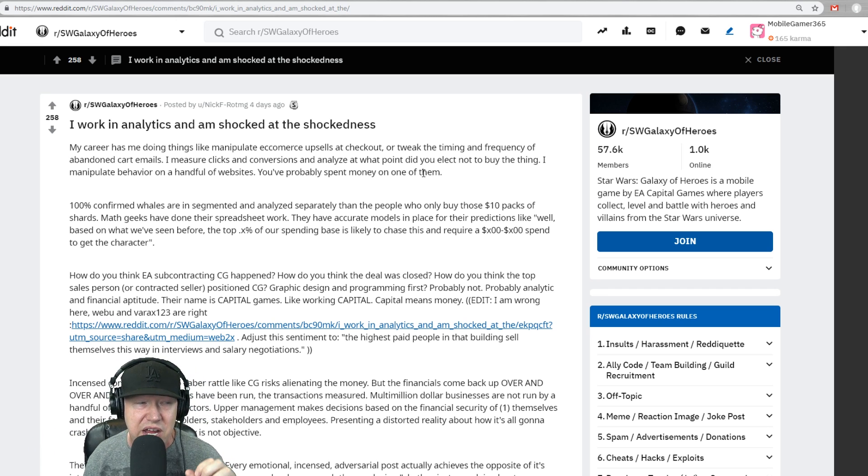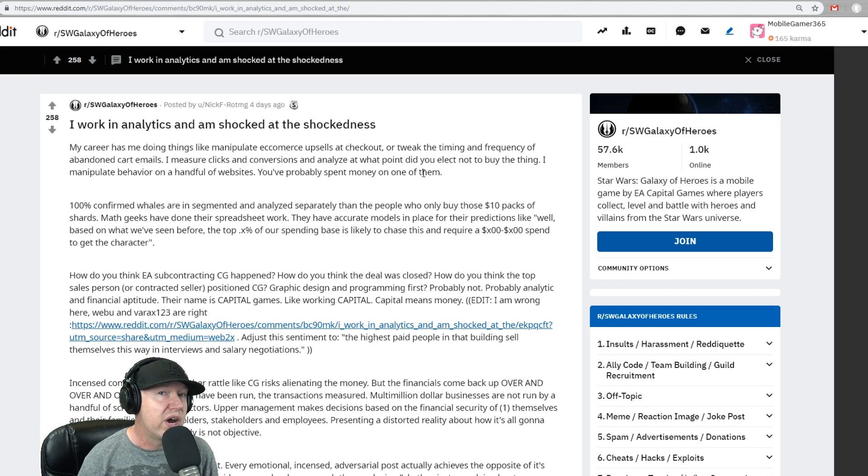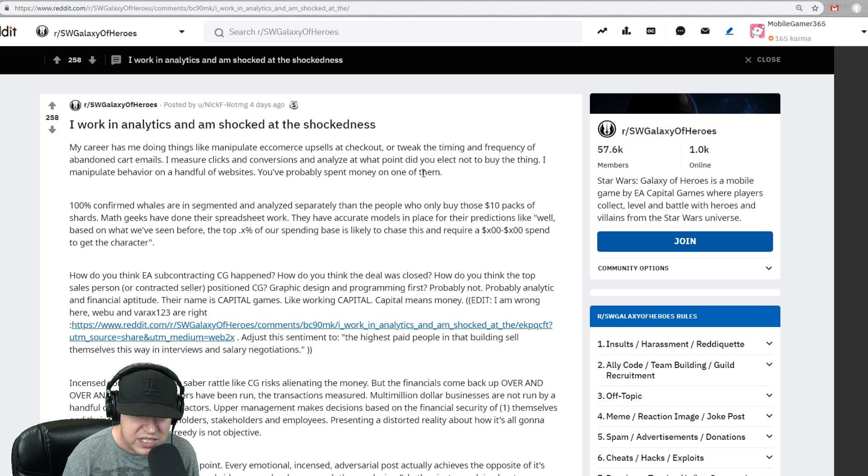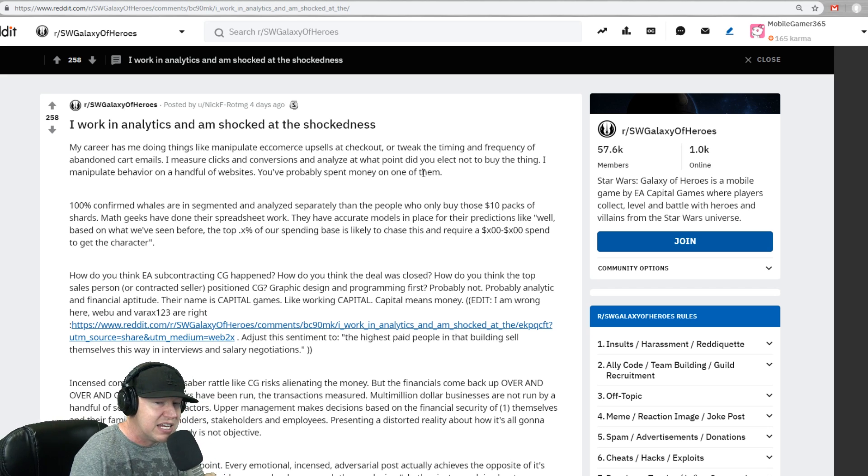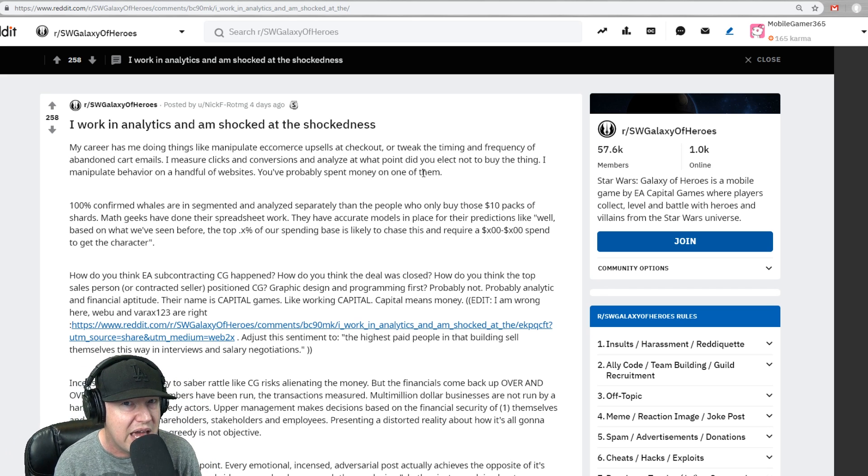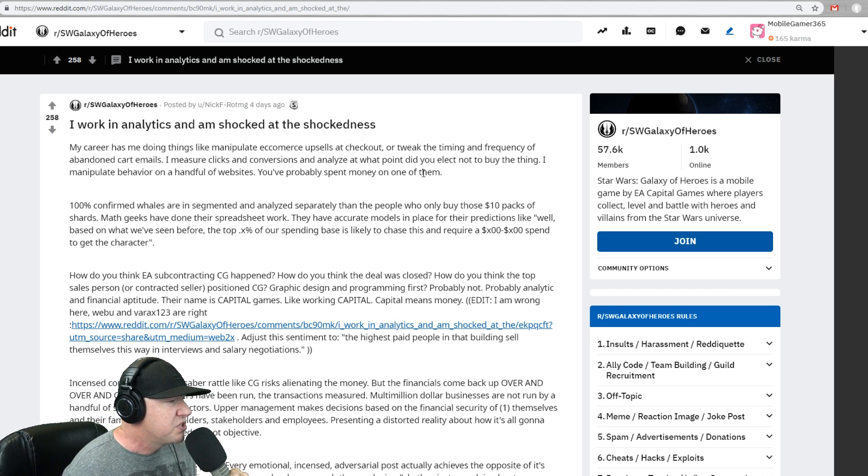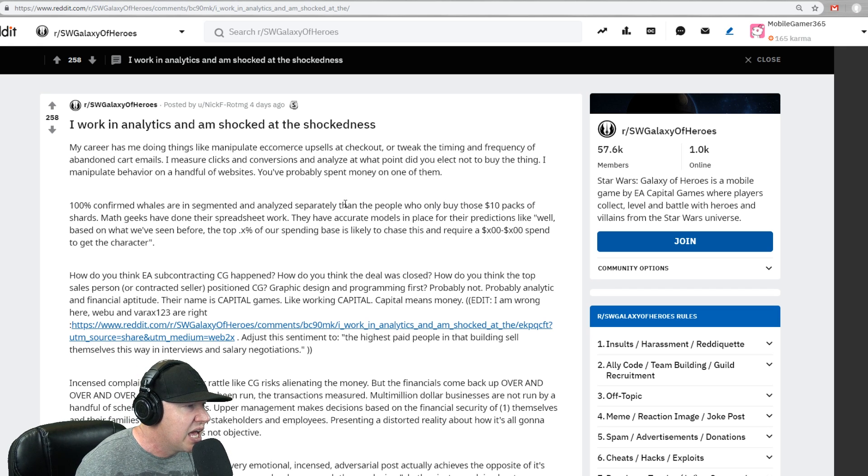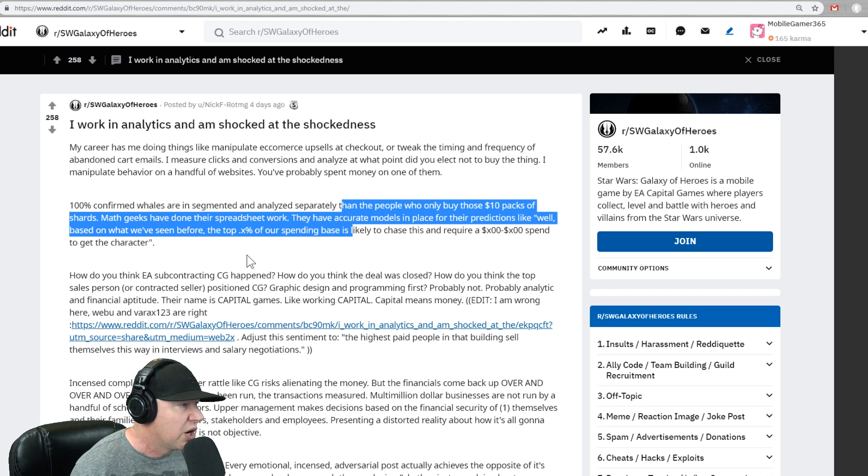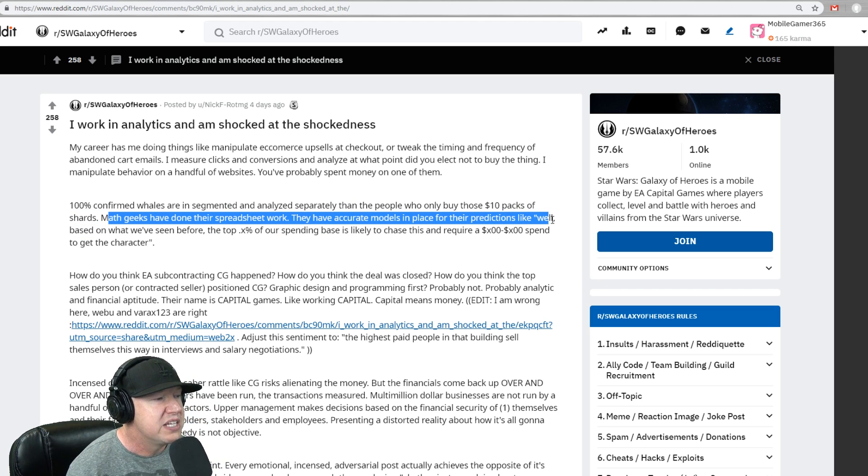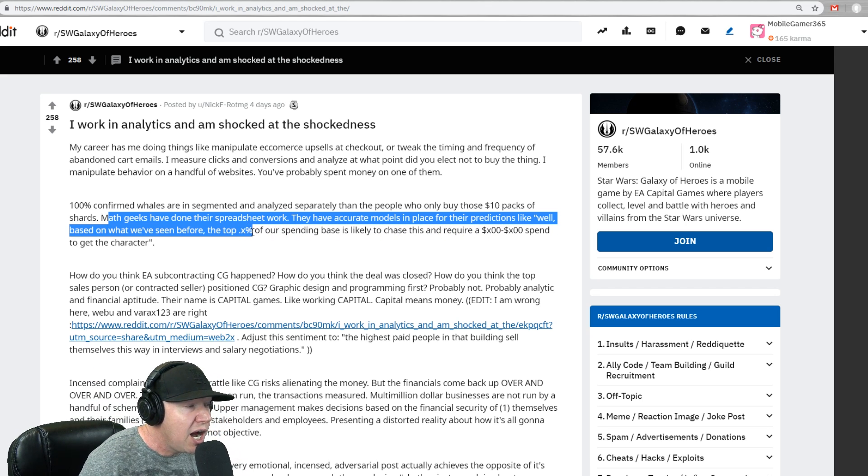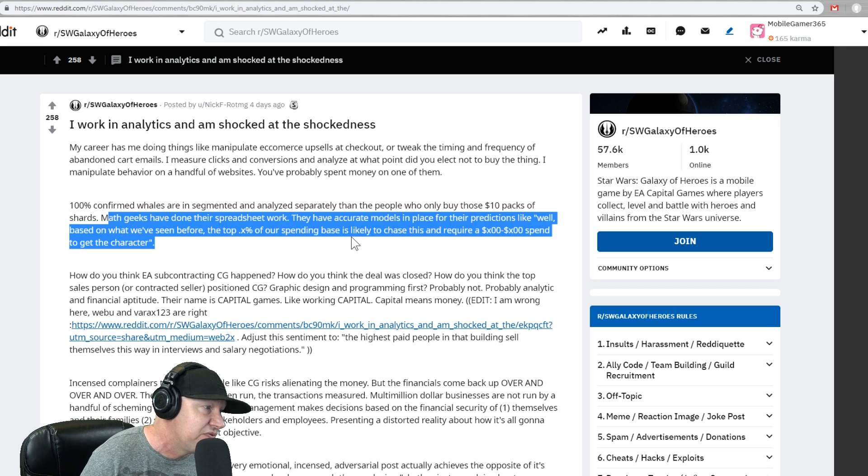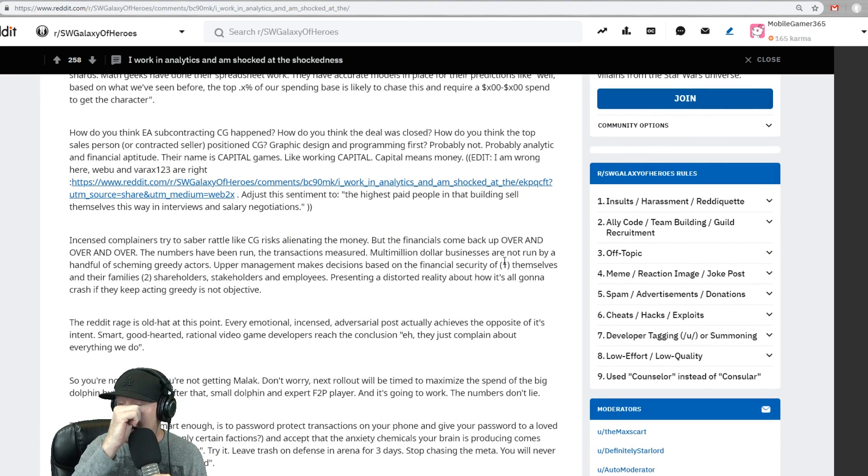And I'm going to suggest, cause I've read articles that they actually have AI analytics doing a lot of this now, bots trying to analyze human behavior. I know at one time, another game went to a lot of the whales inside of galaxy of heroes and did like psychological analysis on them and paid them for their time. So they could do market research. There's a lot of new things, hundred percent confirmed whales are segmented and analyzed separately. And people who only buy $10 packs shards, they're completely separated out. Those are not whales. Math geeks have done their spreadsheet work. They have accurate multiples in place and predictions for like, well, based on what we've seen before, the top experts of our spending base, I'm going to say it's probably like 1%, maybe 5% is likely to chase this and require X amount of dollars to spend to get this character. And that is true.